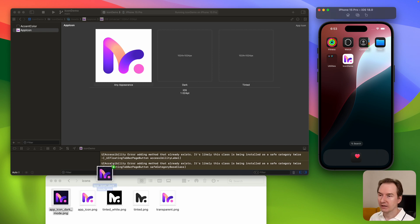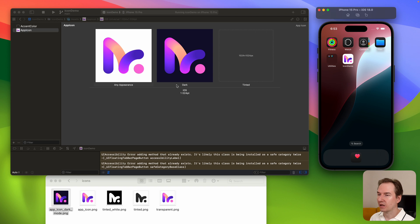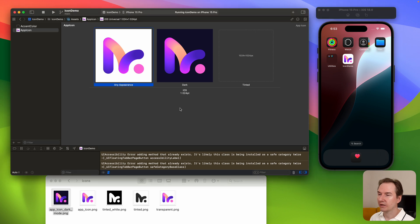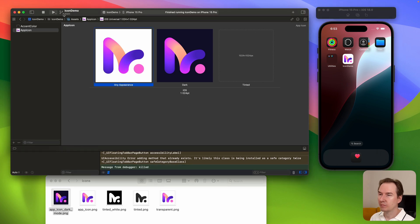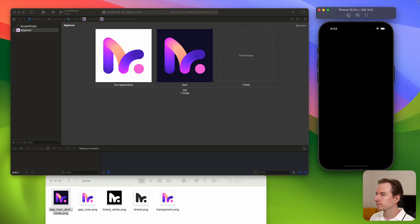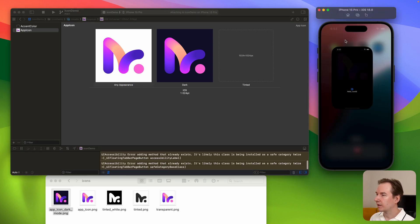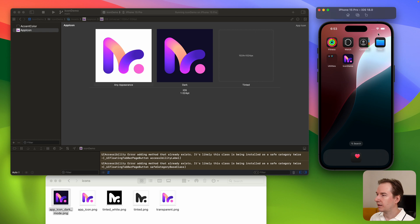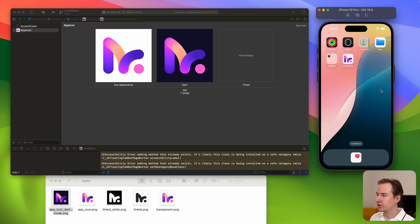When we add another icon — the dark mode icon — and build the application, go back and as you can see we are in dark mode and our app has switched to the dark mode icon. Change to light mode and our app has a different icon.